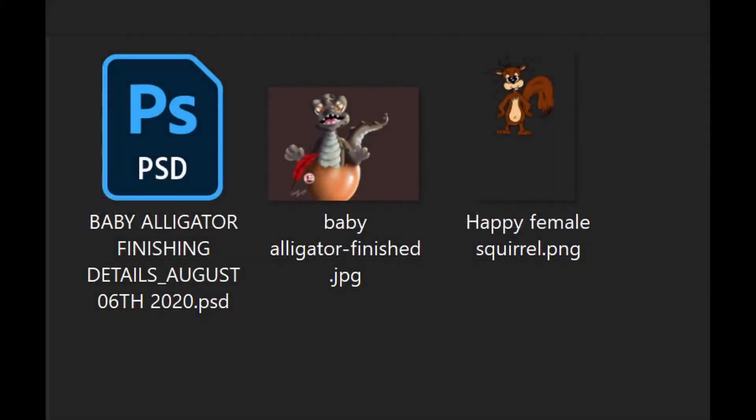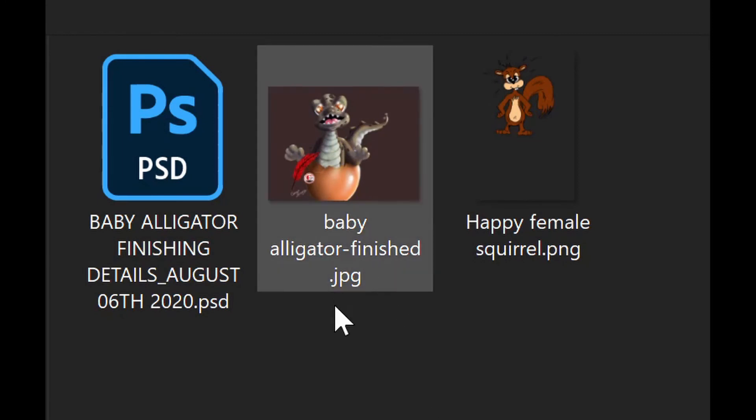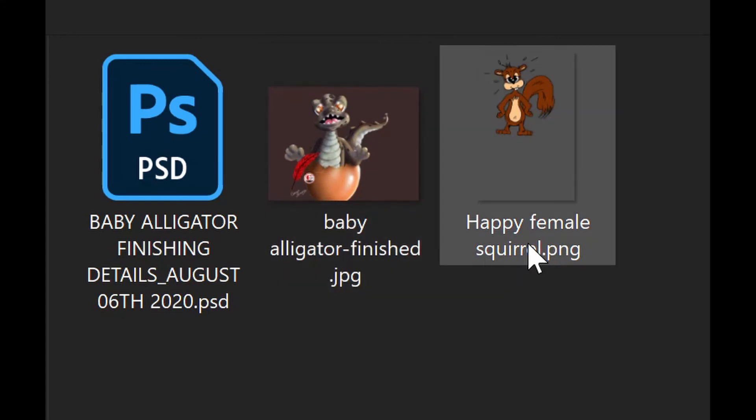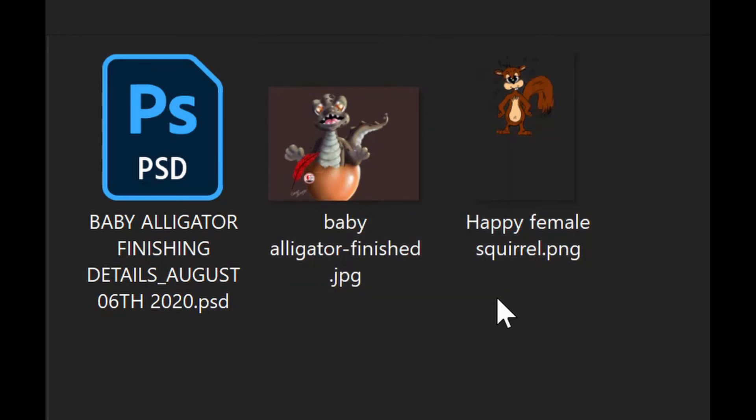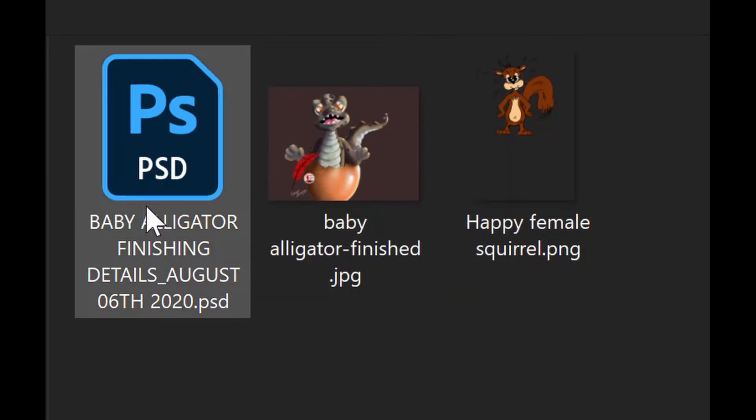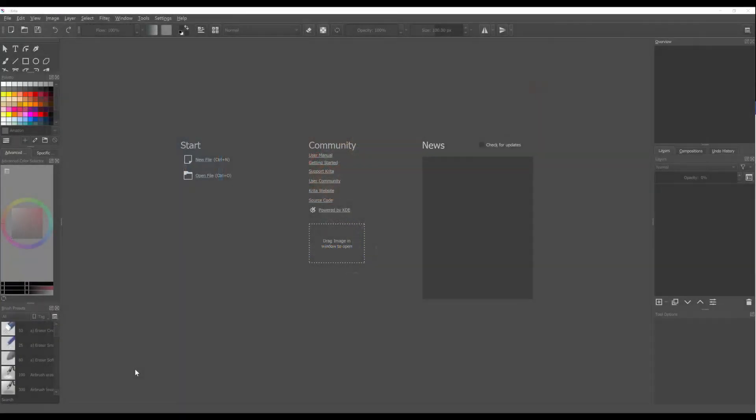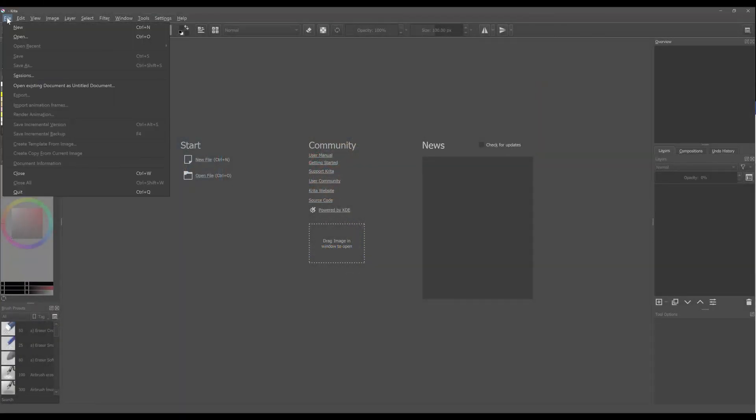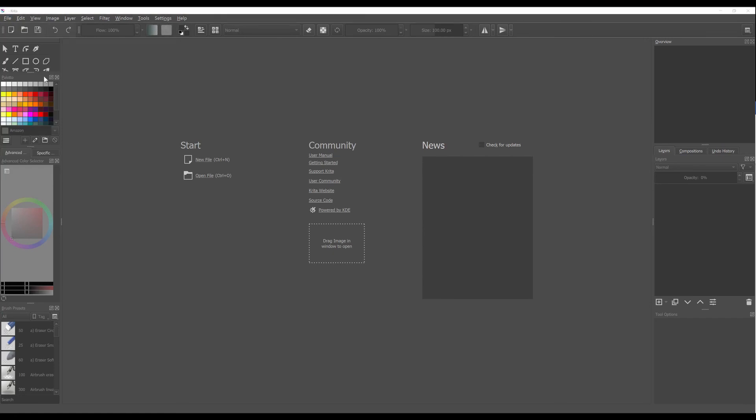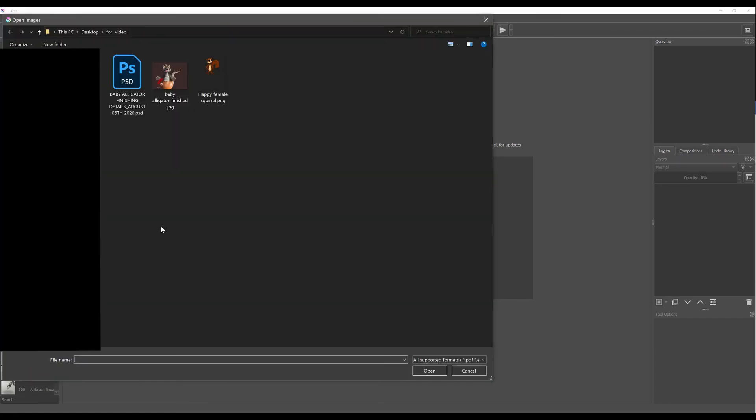The beauty of Krita is that the software can open any type of image: JPEG, PNG, and even Photoshop. So let's open a Photoshop file. Go to file, open, and choose your picture.